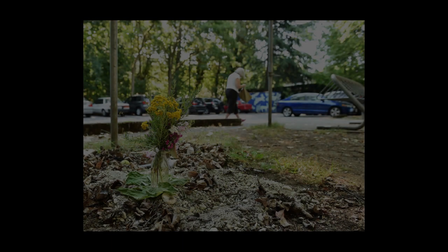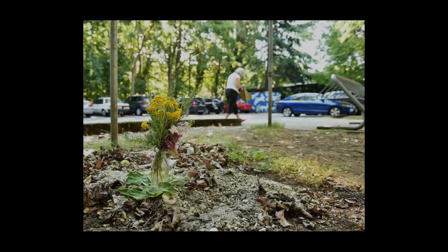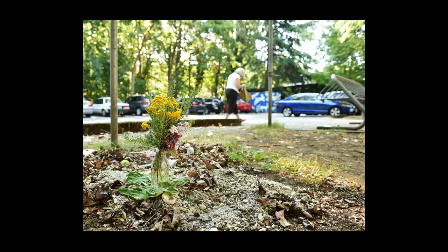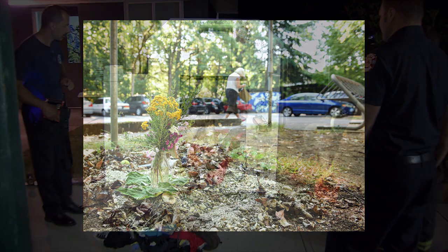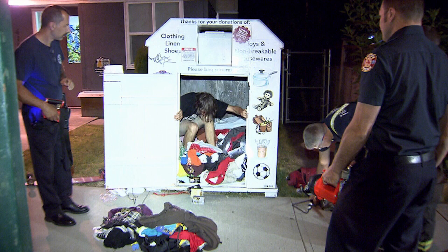For most, the thought of doing anything more than putting clothing into a donation bin may never occur. But for some, the promise of free clothing or a sheltered place to sleep is what draws them to the idea of climbing inside.